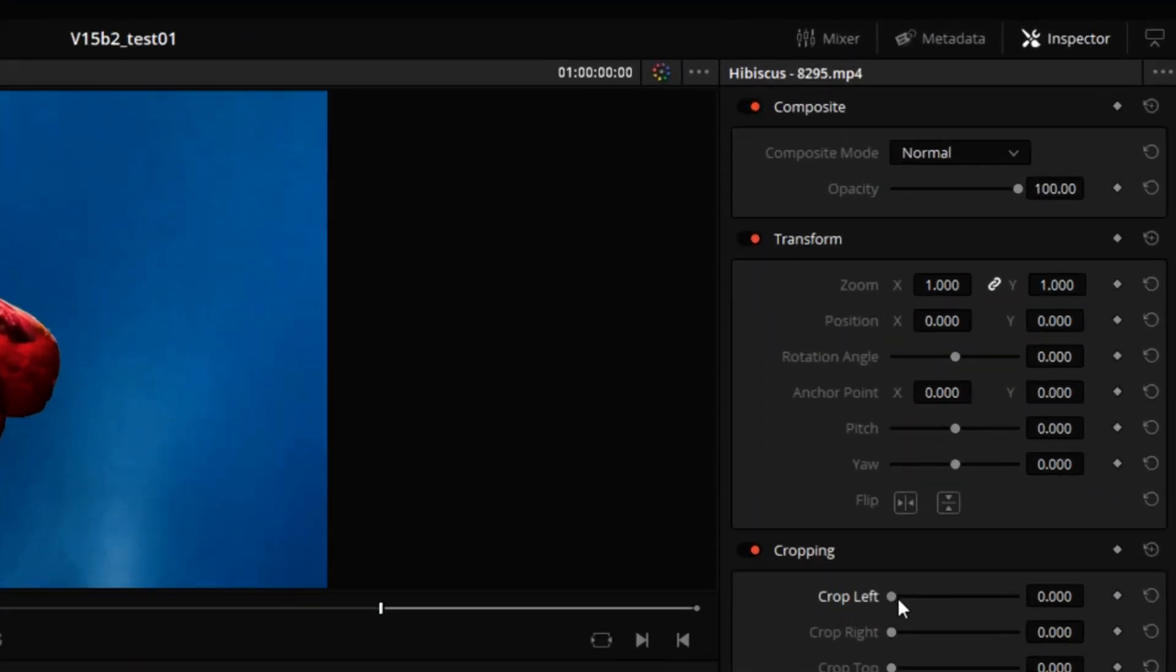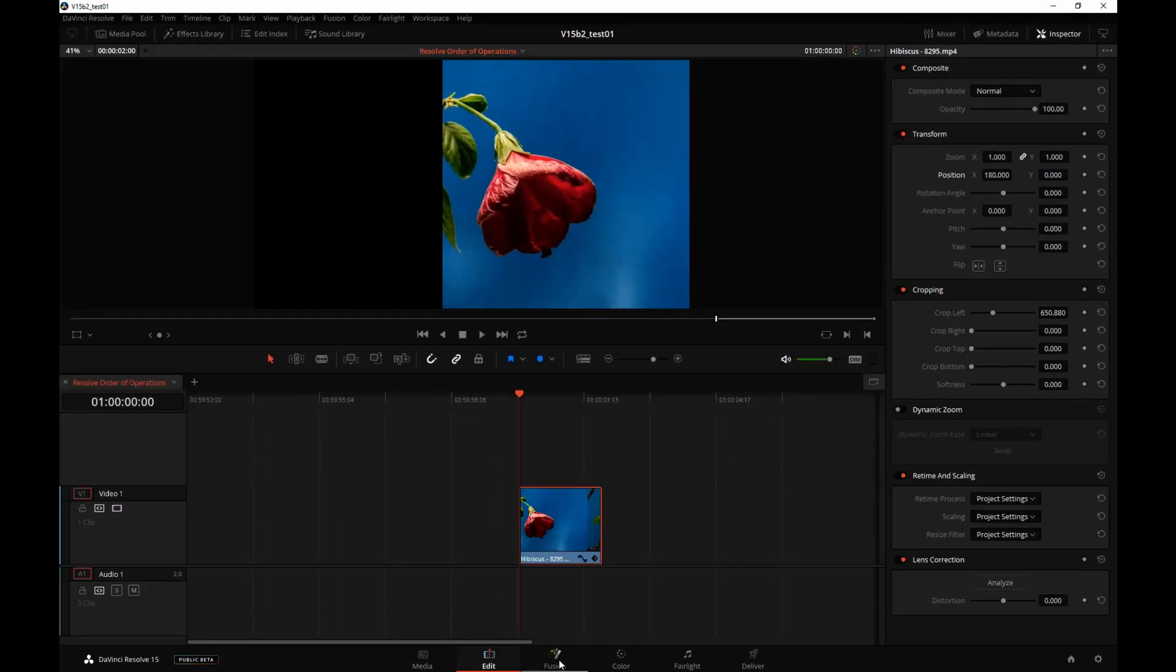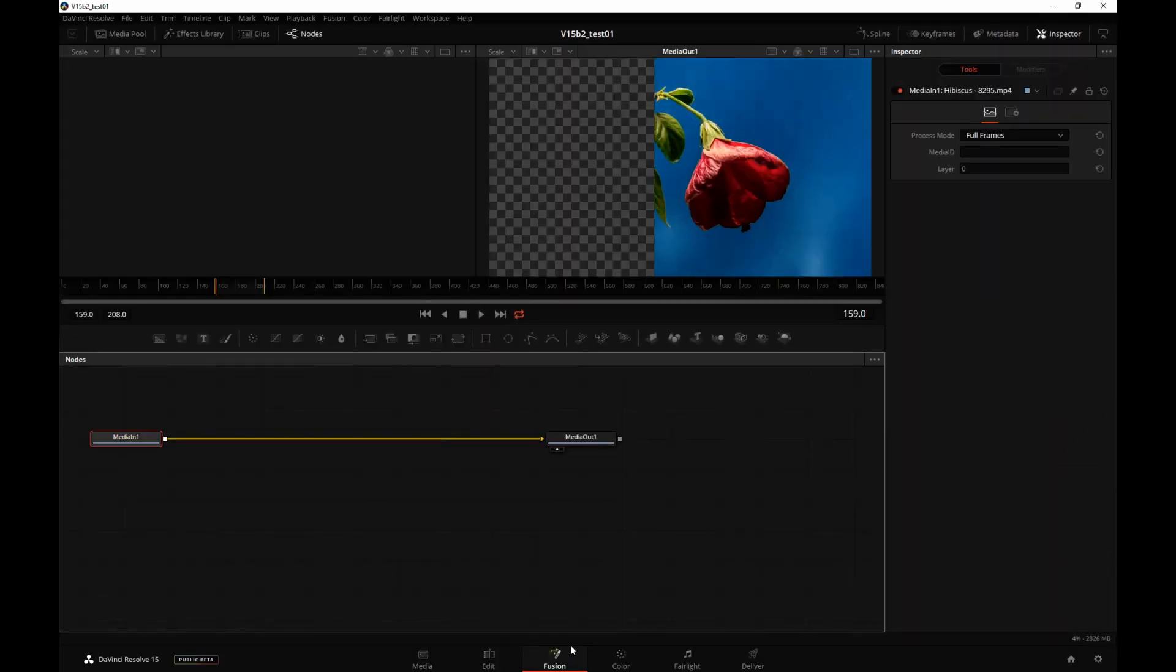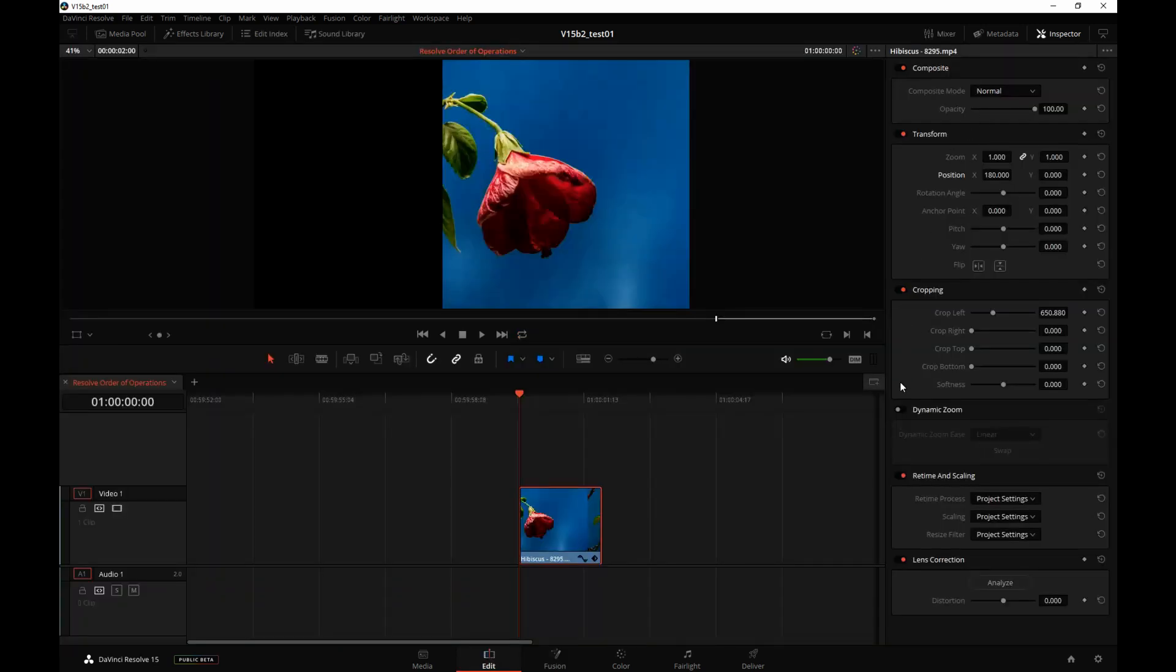And let's crop the left side and maybe move it to the right. Let's go to Fusion now. Whatever we did to the geometry of that picture on the Edit page is maintained in Fusion. And that's the general rule, anything that has to do with the geometry on the Inspector page is carried over to the Fusion page. Let's reset what we just did.